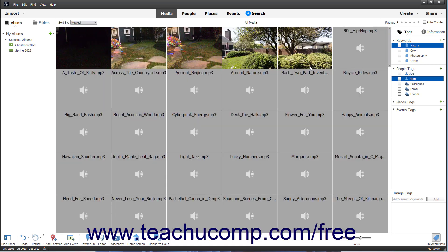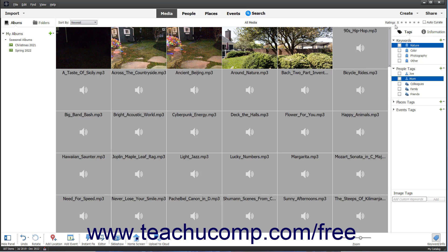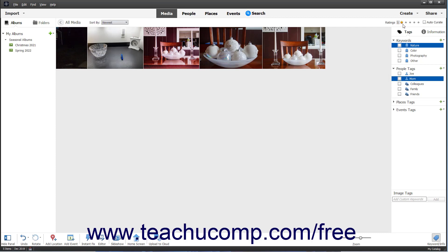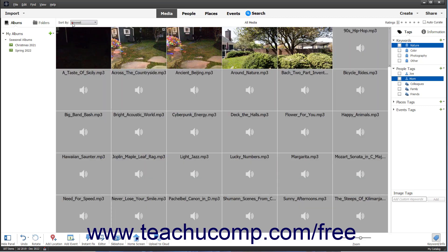To find photos by rating if you assigned ratings of 1 to 5 stars to Media, click the Comparison operator above the Tags panel to make a comparison selection, and then click a corresponding star rating. To show all media again, click the All Media button in the upper left corner of the Organizer.